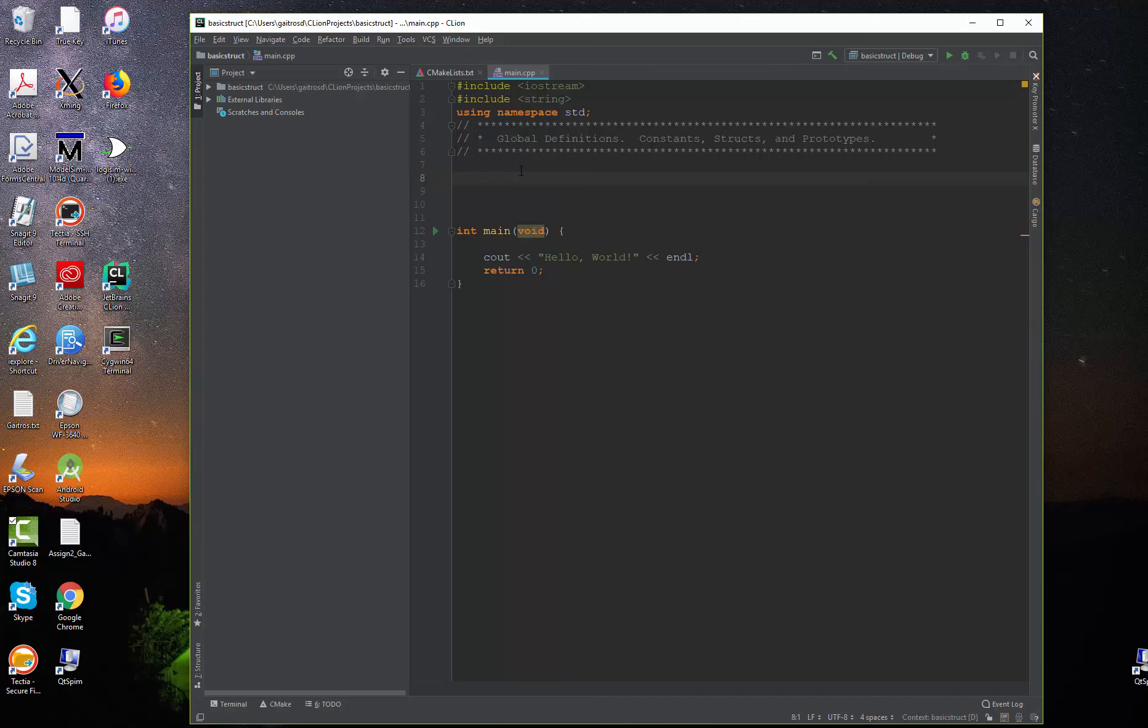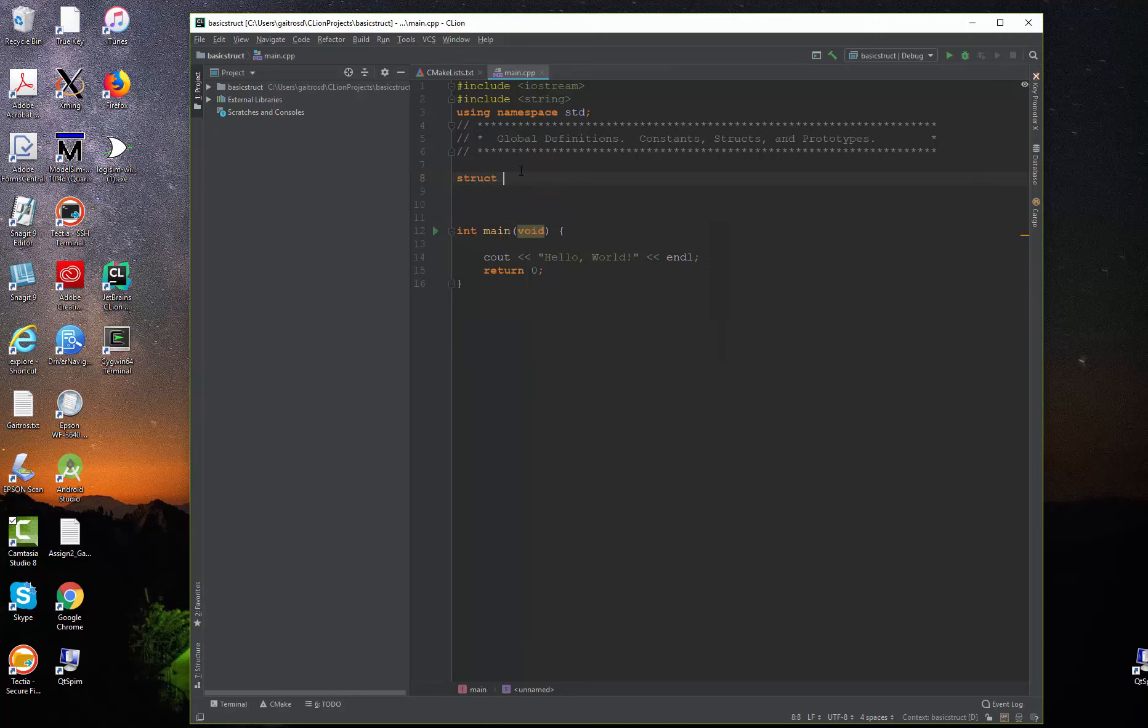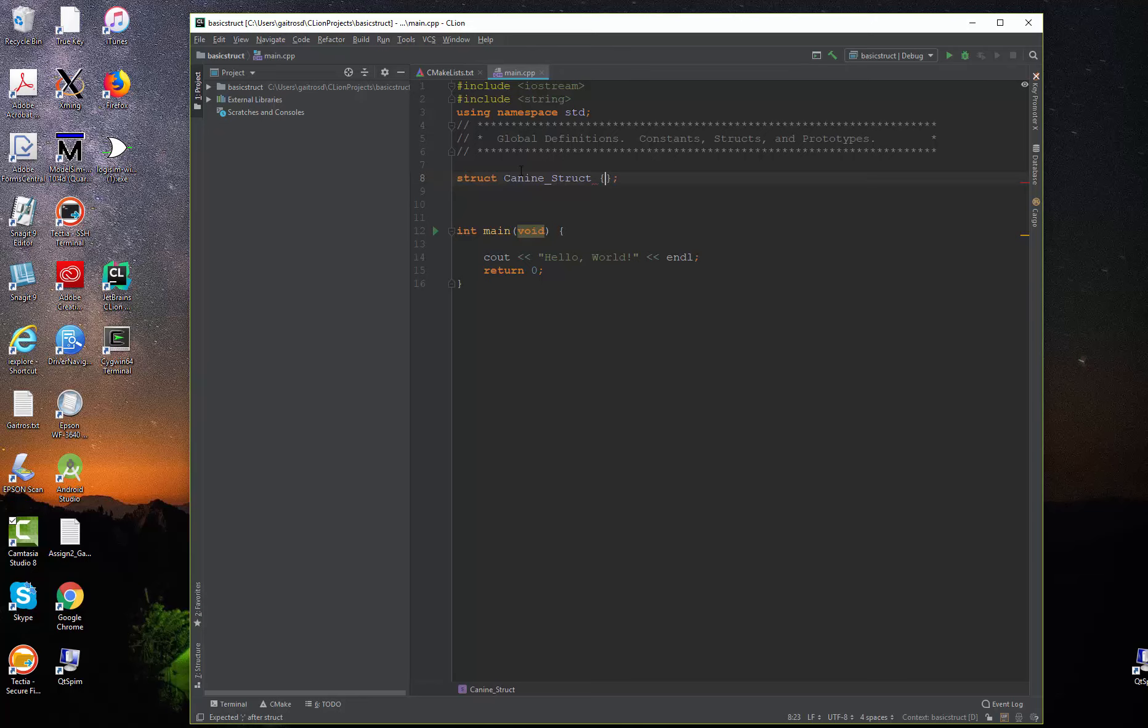So we're going to call this a canine struct. So it starts off with the word struct, and then we give it a name. We'll call it canine struct. And now we're going to give it some items that associate with it. I put a left curly bracket, and the C lion environment here knows that a struct comes with a left curly bracket. It ends with a right curly bracket and a semicolon. So it puts there for us.